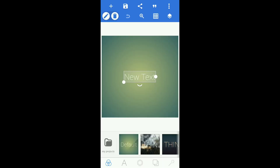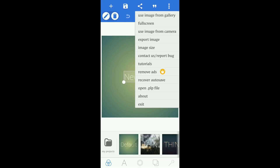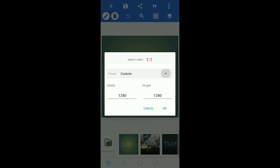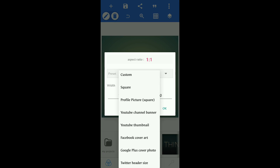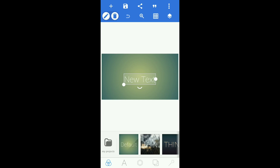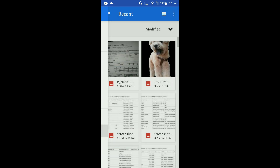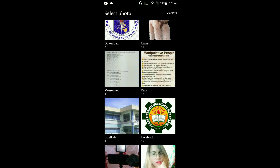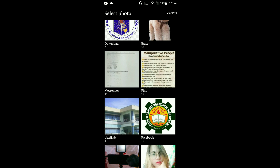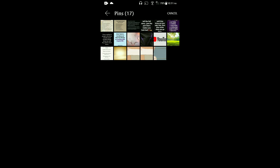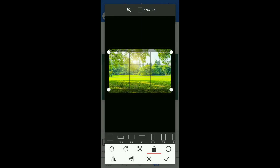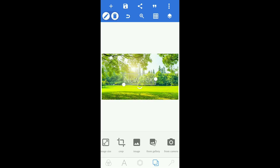Now let us proceed to Pixel Up. This is where you're going to make your thumbnail. Let us choose the size first — select the YouTube thumbnail option and click OK. This is the original background, but if you want to use a photo from your gallery, click from gallery and select. I've already downloaded some photos I want to use for my thumbnail.